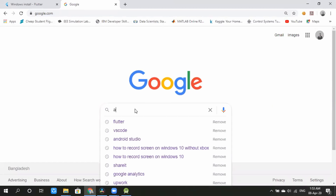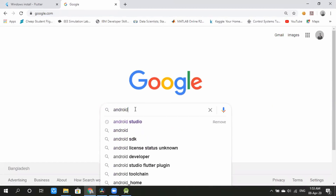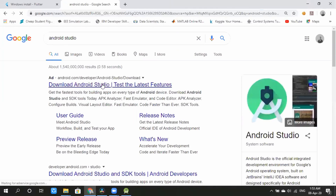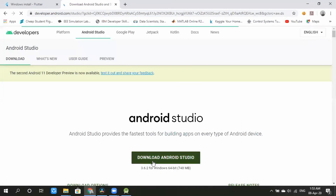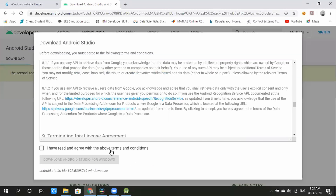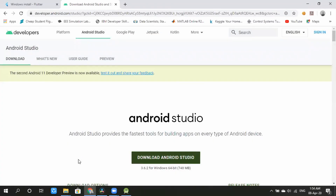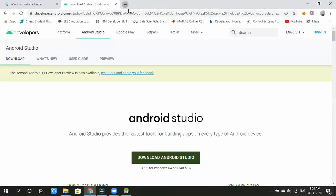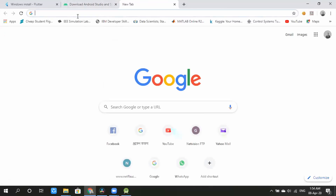Google provides Android Studio. You can also download Android Studio. I have read the agreement and accepted it to download Android Studio for Windows.